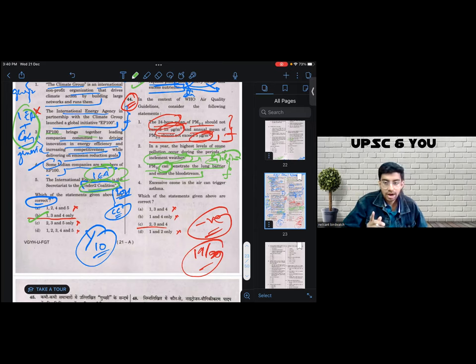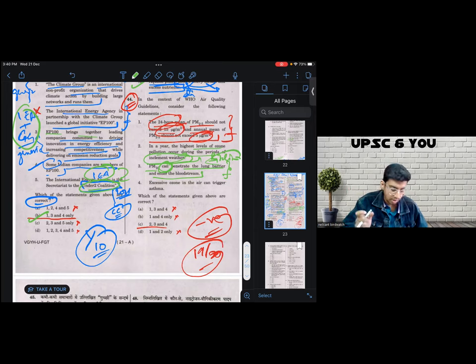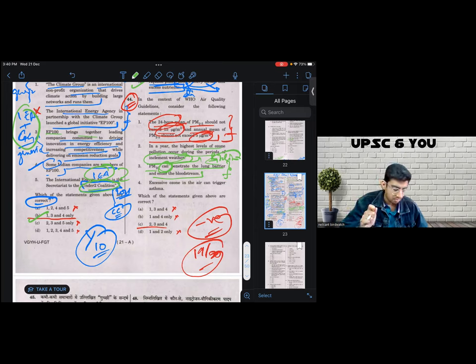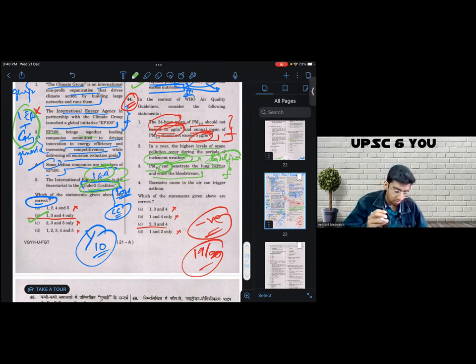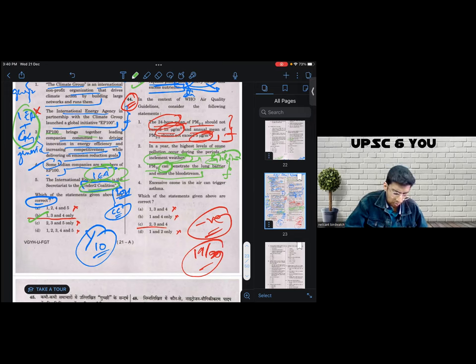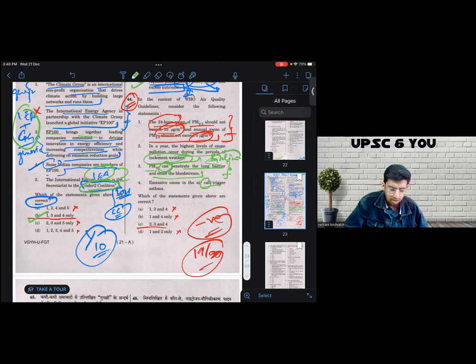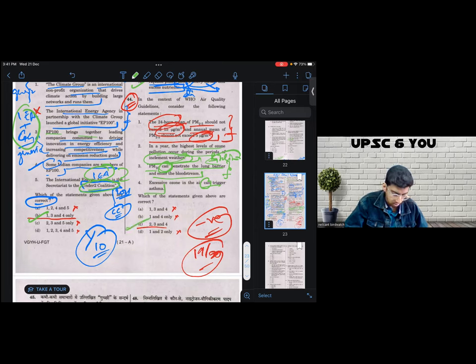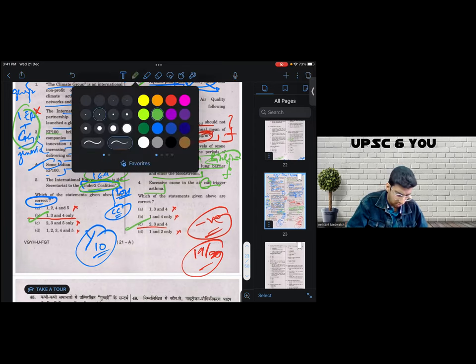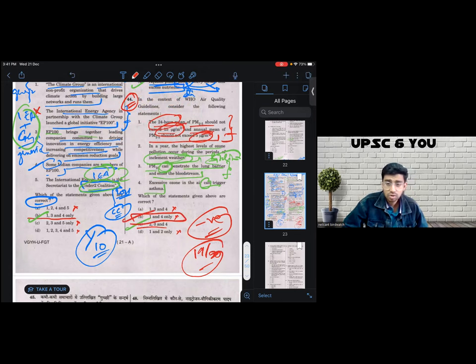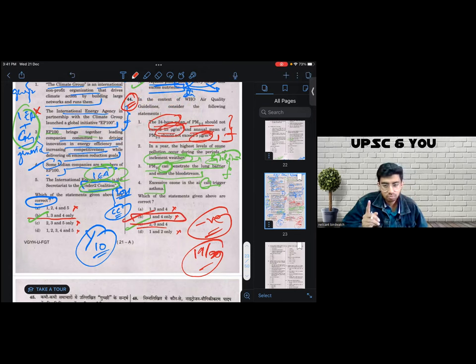So three, I had an element of doubt about three because I knew PM 10 are bigger particles and 2.5 can cross the lung barrier. But when I compare three with one, one is more likely to be incorrect based on previous question analysis. And again, four was very generic. Excessive ozone can trigger asthma. Okay, of course, why not? So I marked C and I took a negative. I think answer is B. Answer is B. And I don't think I could have gotten it correct in the examination hall. So the answer actually is B. I marked C. I'm happy to take a negative.